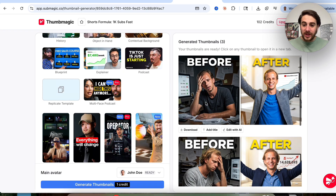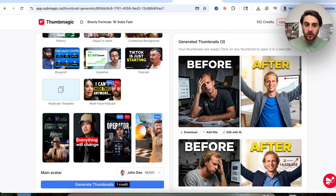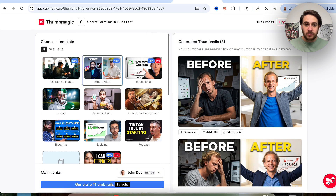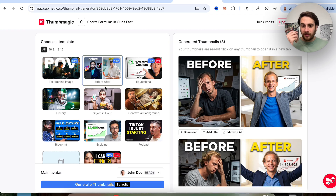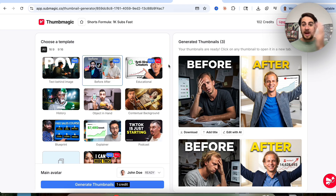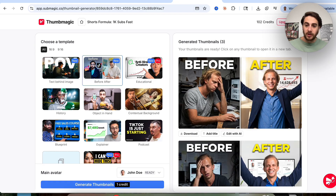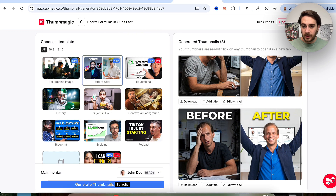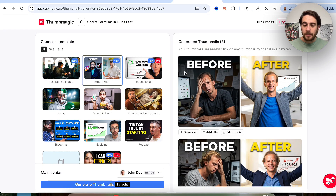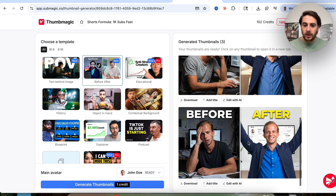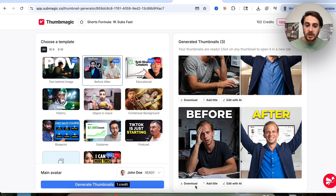Now that this is done, we can see it has generated three different thumbnails right here. I did change the template to before and after because I thought it would fit better since this is a video about how to get a thousand subscribers — before where it's like zero, and after when somebody's really excited because they got the growth they want. I think all three are awesome, but I like the first one best. If we want to go with one of these, we just click on download and we're ready to go.